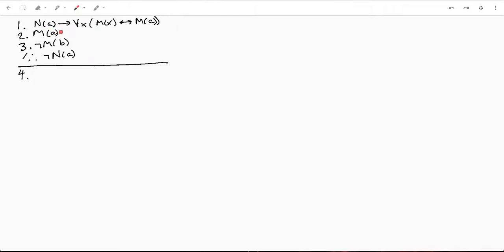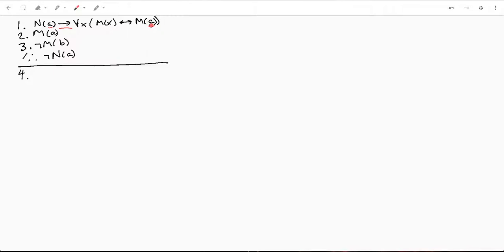So let's start off by looking at what our premises are. We've got an implication right here and a free variable right here. And a free variable, remember, is a variable that is not bound to any quantifiers.